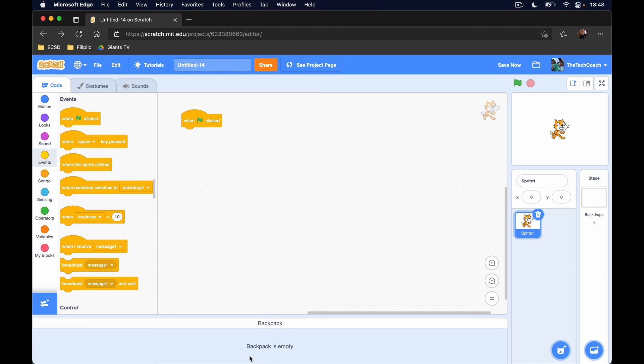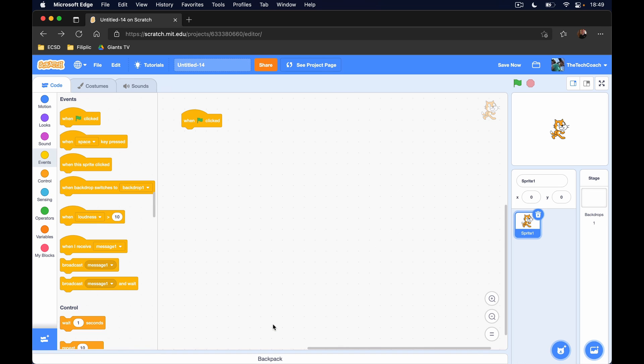That is a quick overview of our Scratch interface. As you go through more of the lessons and you work on some of these projects that we have for you, you will get to know this editor a lot more in depth. So thanks for watching.